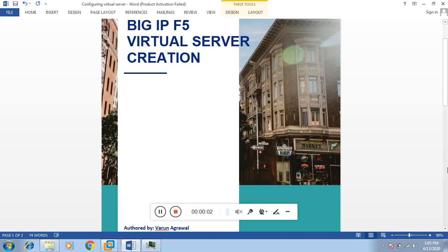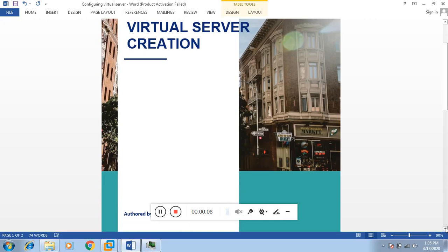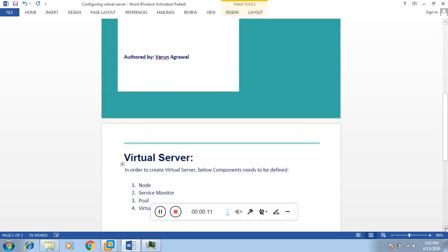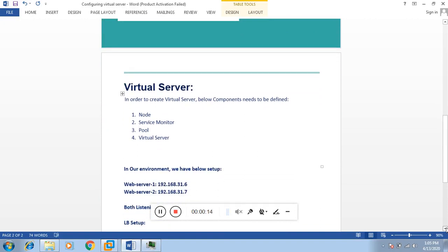We are going to discuss Big IP virtual server creation. Today we will look at how we create virtual servers in F5 LTM. Before we continue with the practical, let's discuss virtual server components: node, service monitor, pool, and then we define the virtual server. Before defining the virtual server in the LTM, we have to first configure the node. Nodes are the backend servers for which the LTM will perform load balancing. First of all, we have to add a node — the node would be the backend service.